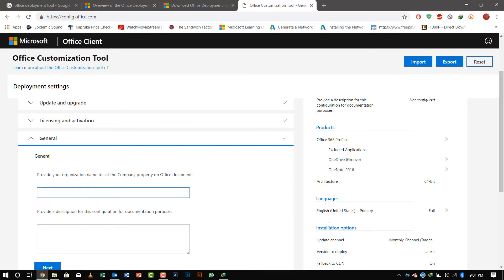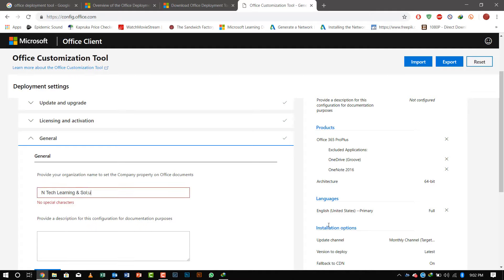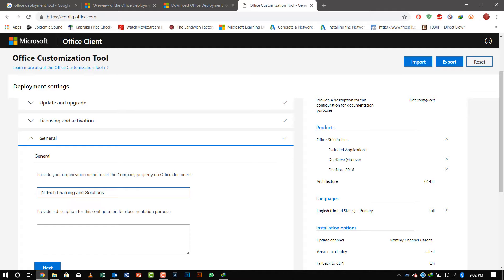I own Ntech Learning and Solution, one of the training companies in Sri Lanka, so I'll provide the name here. Remember, you cannot use any symbols if your company name has some—please provide without the symbols. You can provide a description. I will say this is the latest installation of the Office package.